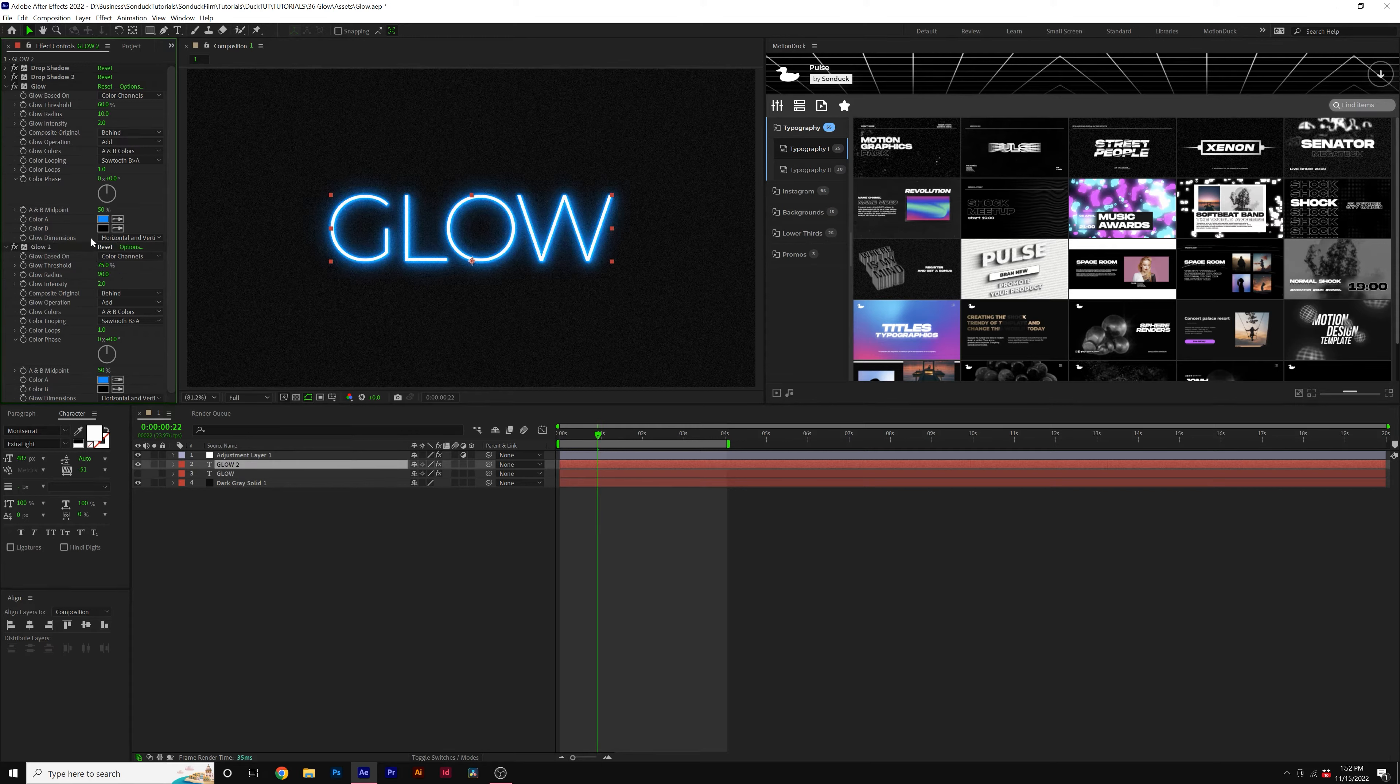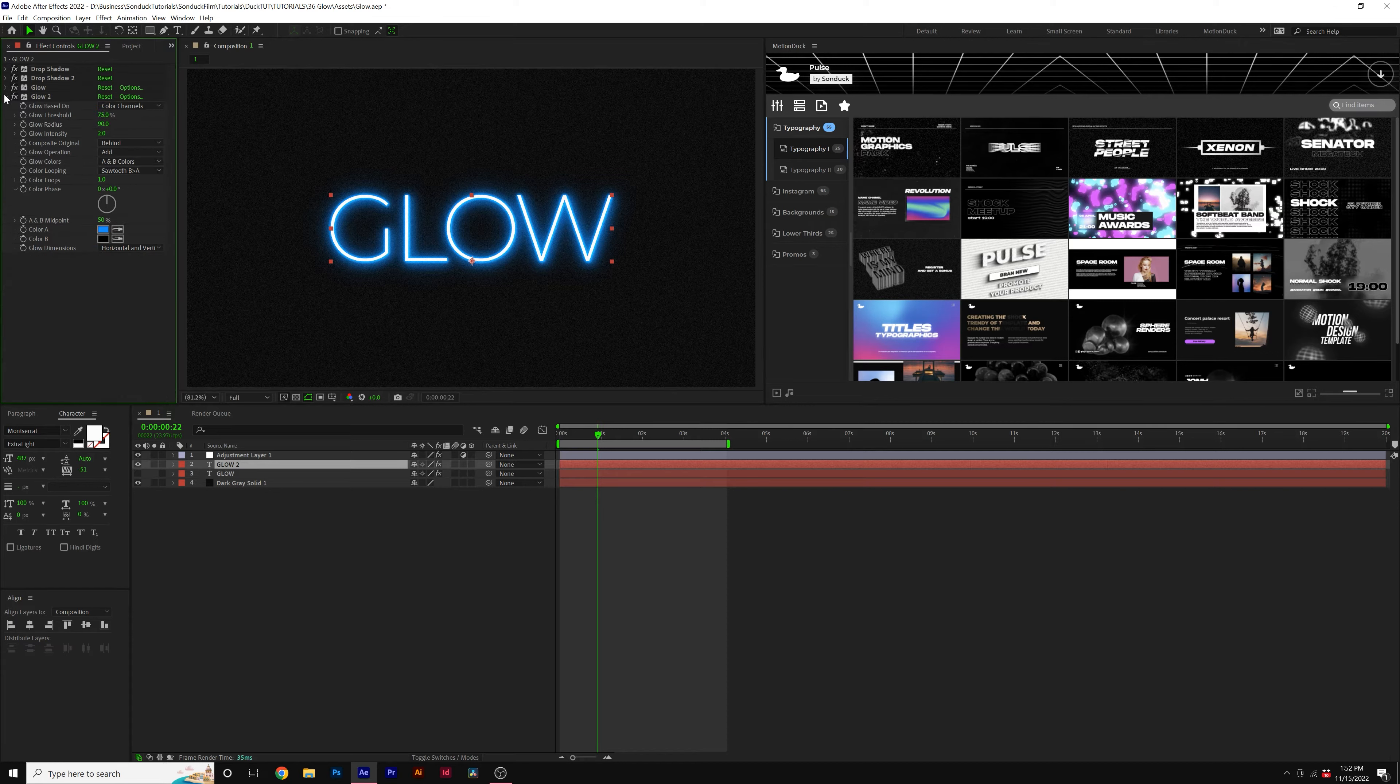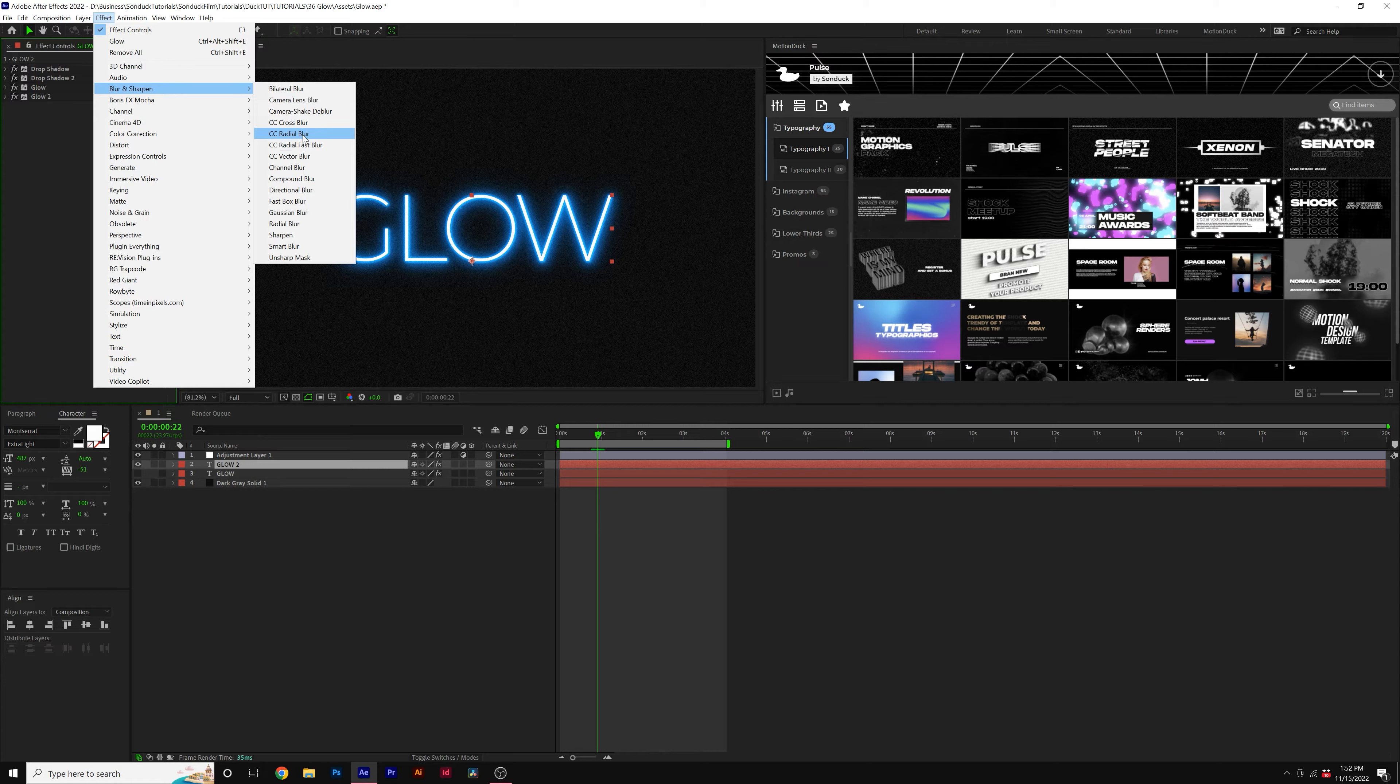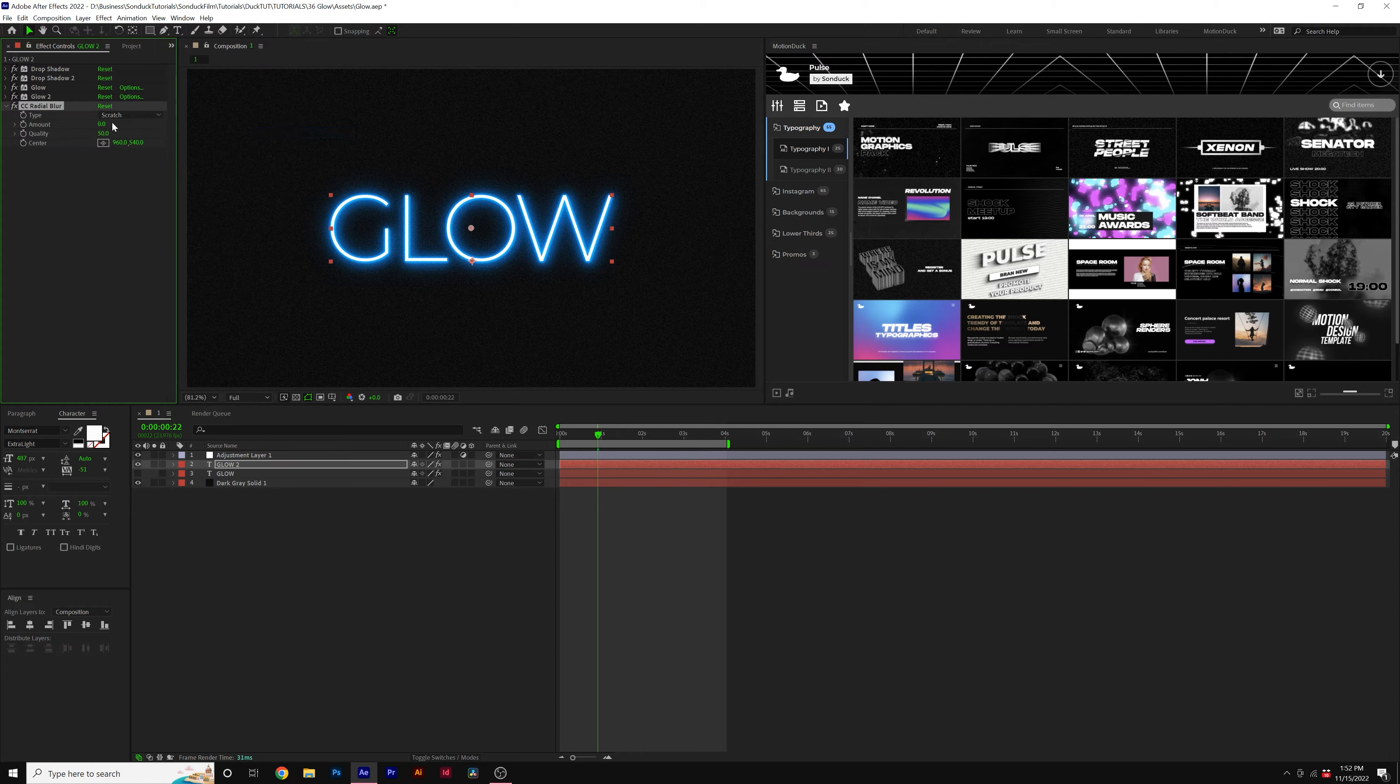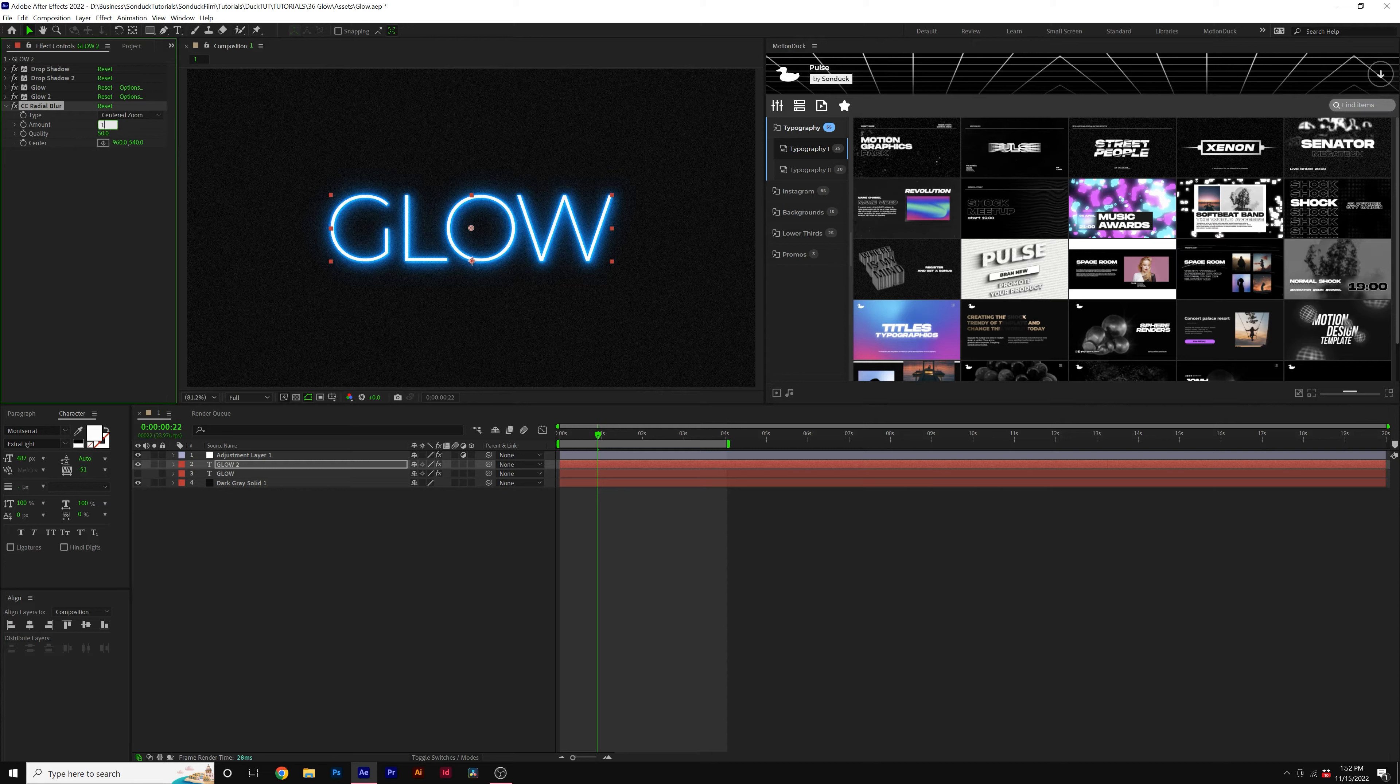Now we have a much stronger glow effect. But for those of you that would like to take this to the next level, let's go to Effect, Blur and Sharpen, and let's grab a CC Radial Blur. Let's set the type to a centered zoom and the amount up to maybe like 10. And this will help blur out the edges a little bit, and it looks really nice.